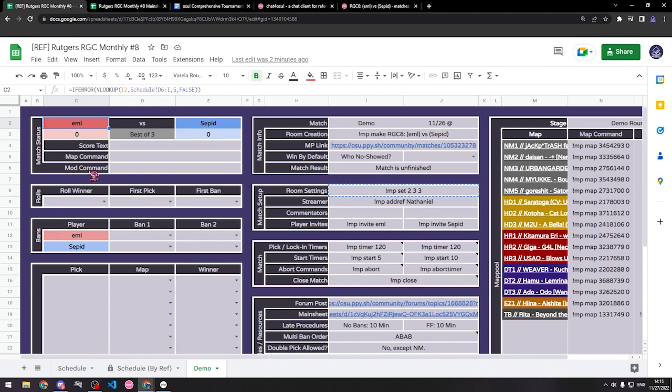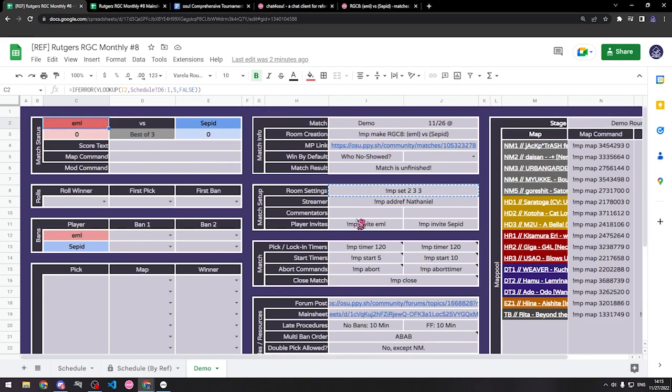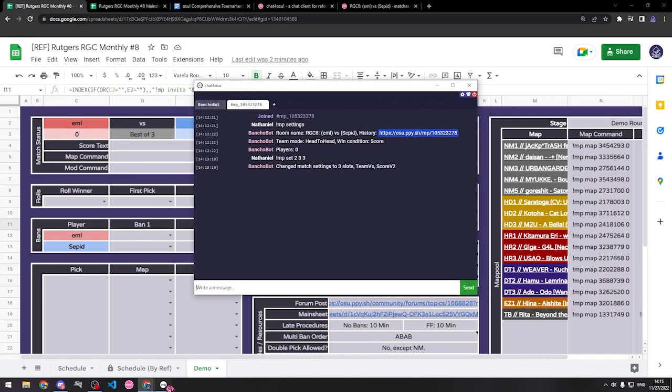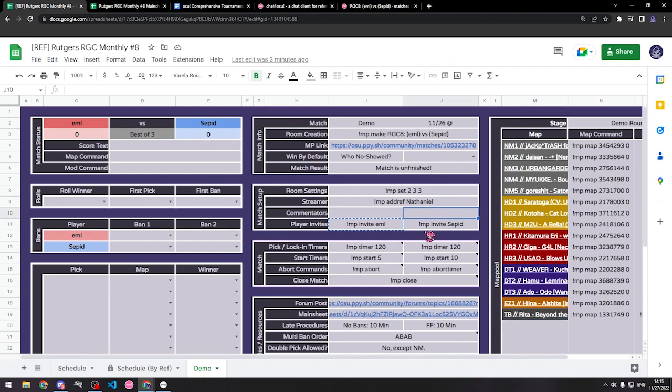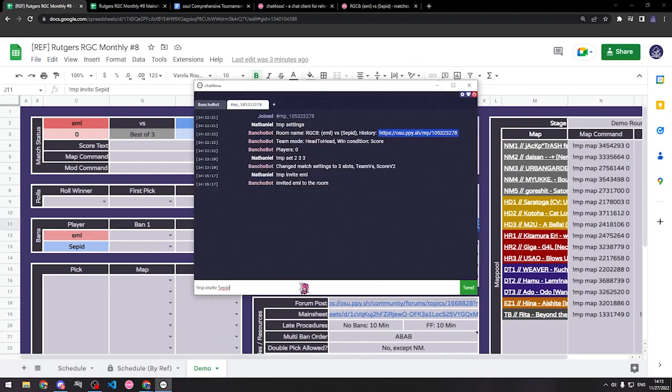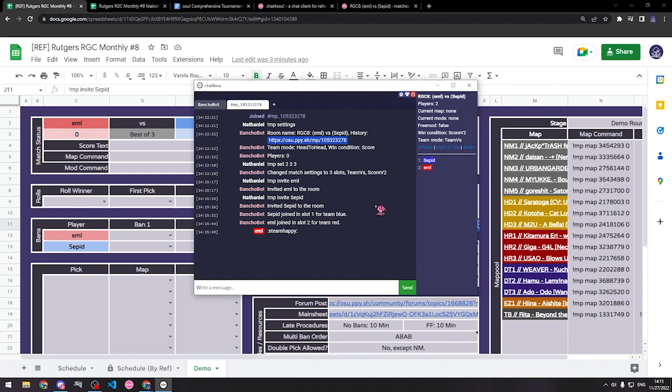So for example, when the players join the room, I want to make sure EML is in slot 1 and Sepid is in slot 2. If they're teams, everyone in red team is in slot 1, 2, 3, 4, etc. And everyone in blue team is in 5, 6, 7, 8, etc. So I'm going to go ahead and invite the players. My sheet has text boxes right here that I can paste here to invite them. And remember, if it says user not found, the user could be offline. Alright, both players have been invited to the room. And then on ChatOsu, you can click on this little person icon and it'll show the players joining. Now that both players have joined the match, you can actually see they're in incorrect slots. EML should be in slot 1. Switch slots, please.